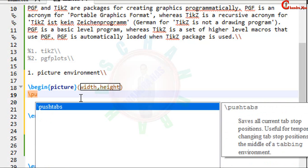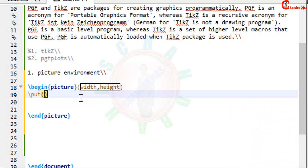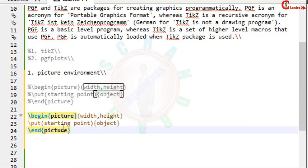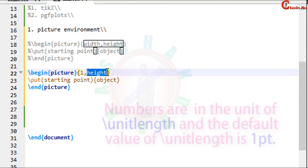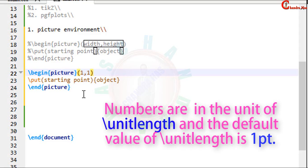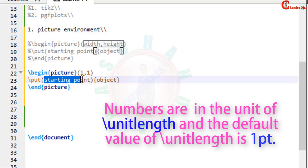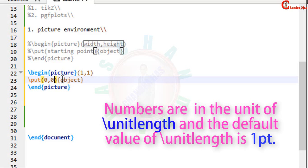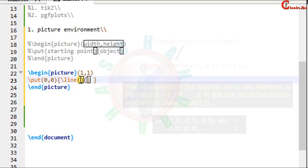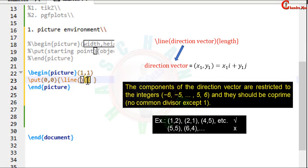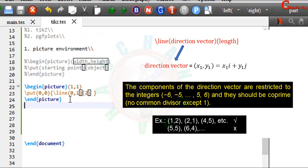Any structure can be drawn with the help of put command. So inside this environment just write put. In a parenthesis we will have to mention the starting point. It's a coordinate, remember this. And in a curly bracket we will have to write the object. So we will see one example. Width and height I am taking 1. And starting point I am taking 0 0, origin. And I want to draw a line. So for line we will have to use line command. In a parenthesis we will have to mention the direction. And in this curly bracket we will have to write the length of this line. And length I want to use 2 unit.